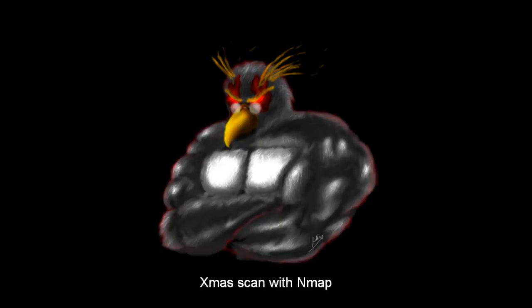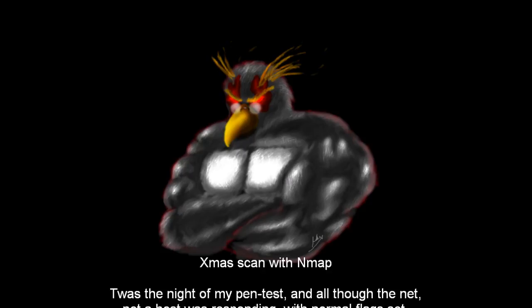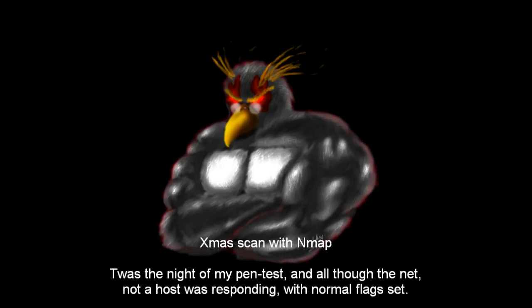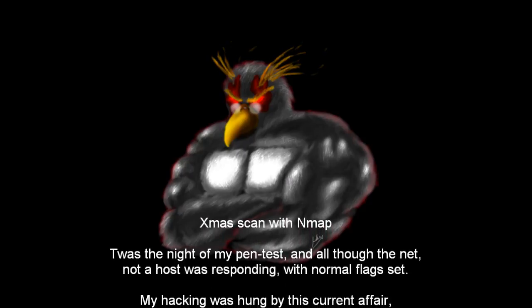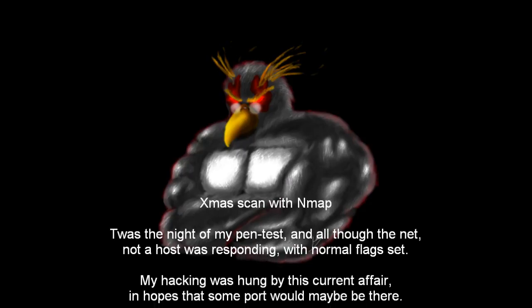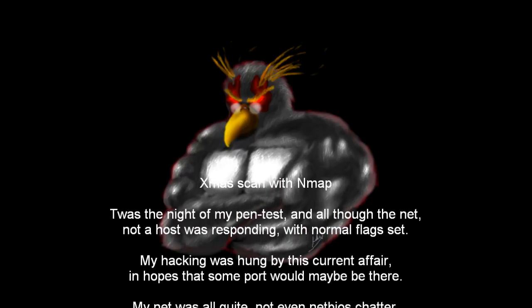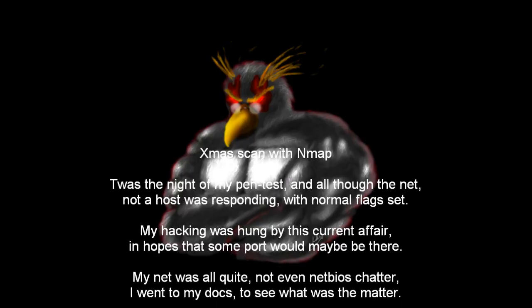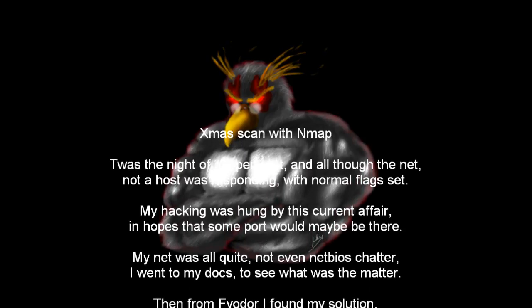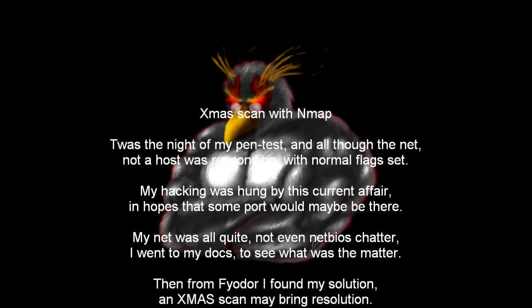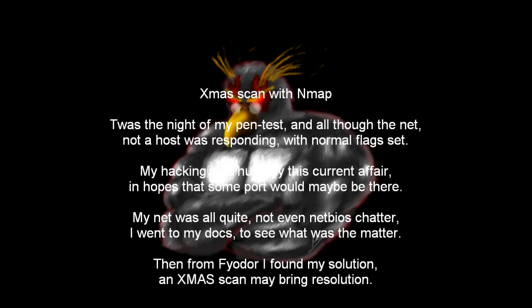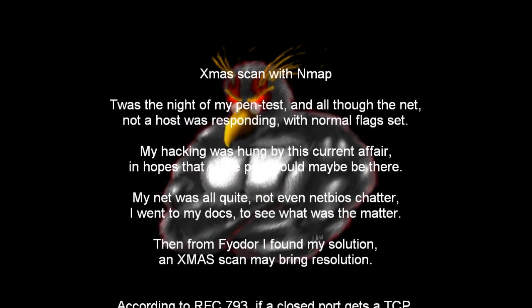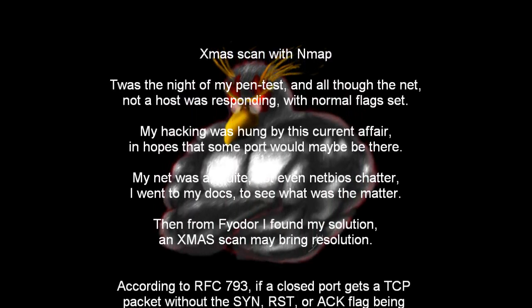Xmas Scan with Nmap. T'was the night of my pen test and all through the net, not a host was responding with normal flag set. My hacking was hung by this current affair, in hopes that some port would maybe be there. My net was all quiet, not even netbios chatter. I went to my docs to see what was the matter. Then from Fyodor I found my solution. An Xmas Scan may bring resolution.